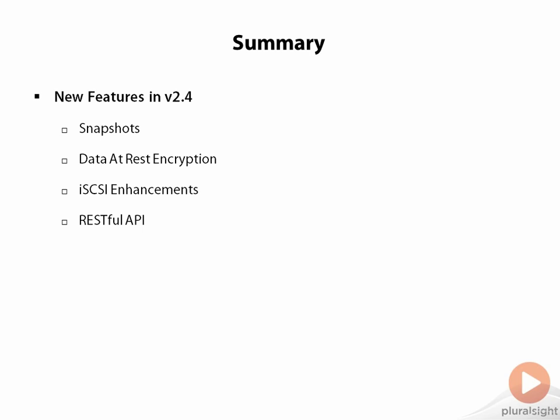This will open up XtremeIO into a lot of automation tools, as well as to custom written tools and dashboards and things like that, that many organizations use. Again, if you're interested in this, go grab the API or the RESTful API guide from support.emc.com.